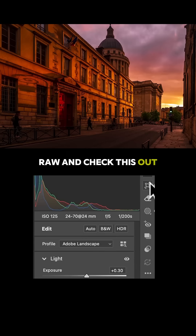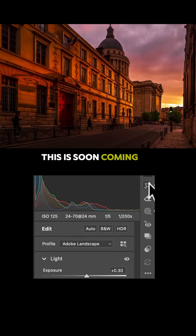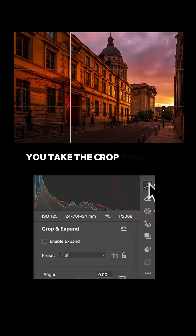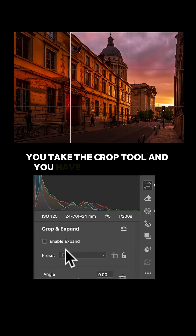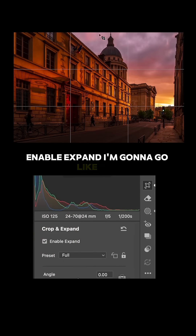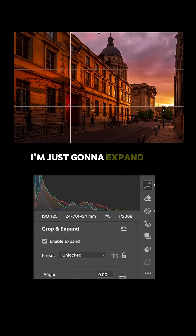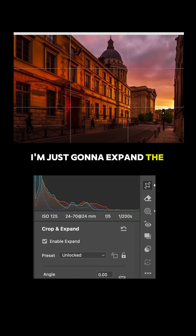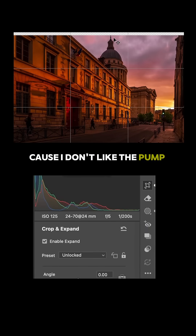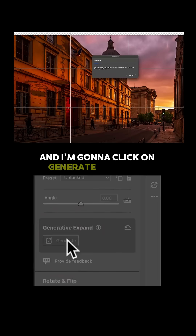Check this out — this is soon coming to Lightroom. You take the crop tool and you have this new option: Enable to Expand. I'm just gonna expand the very top because I don't like how the Pantheon is so close. And I'm gonna click on Generate.